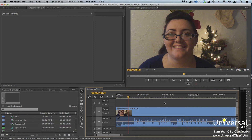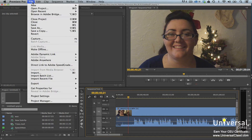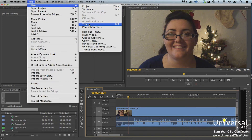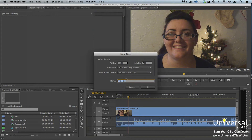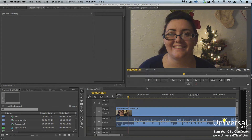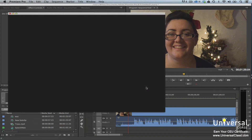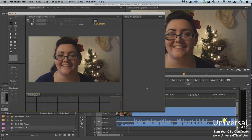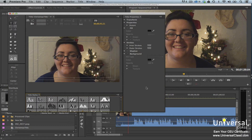Let's learn how to create a new title and learn more about how to use the Titler. To create a new title, go to File > New Title. You can change the parameters as well as enter the name for the title, then click OK. The Titler then opens. This is where you'll go to add text, shapes, logos, etc. to your project.